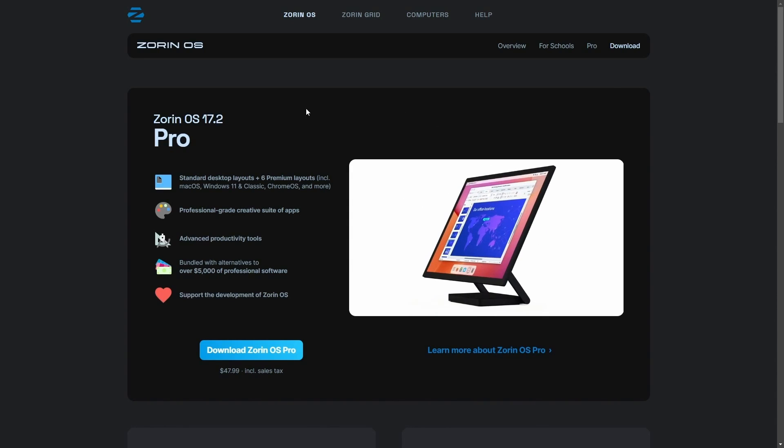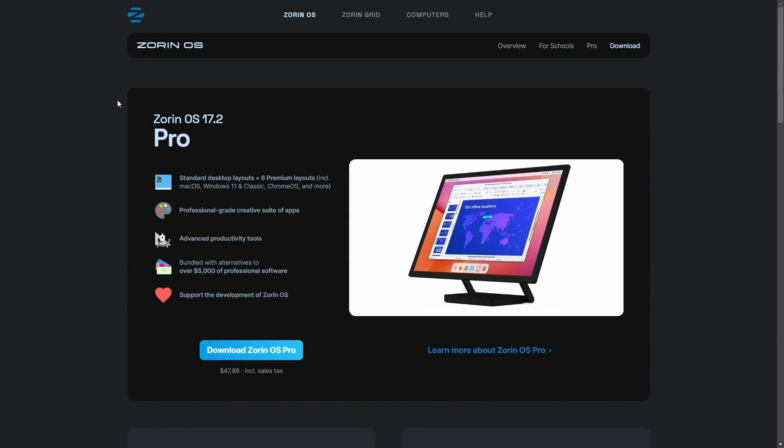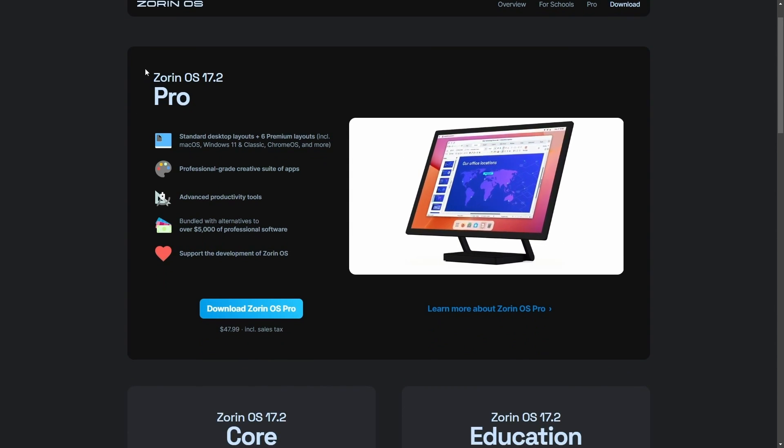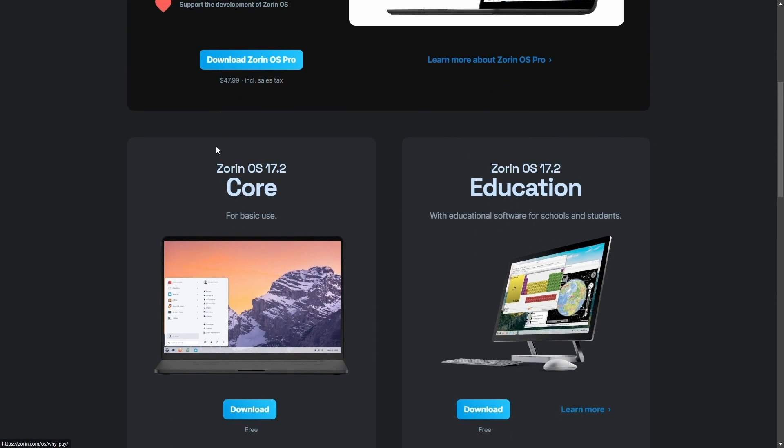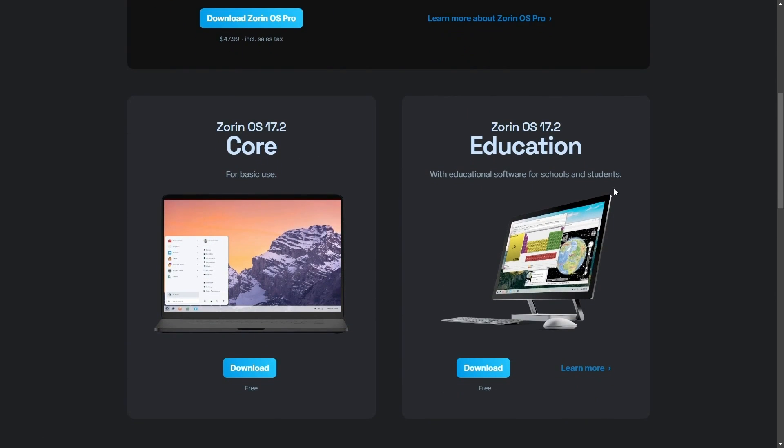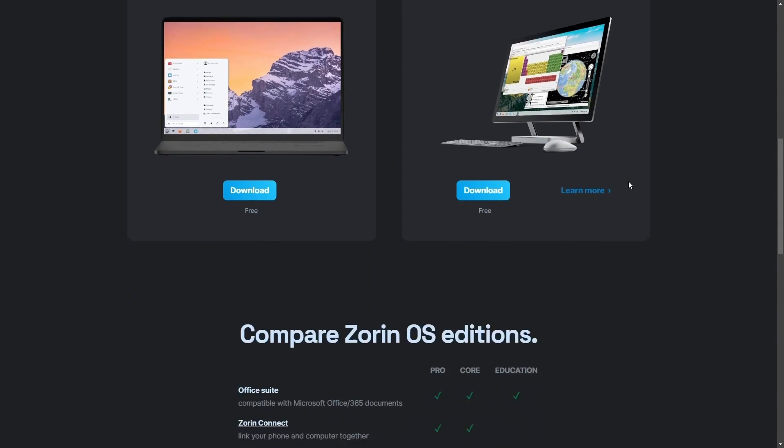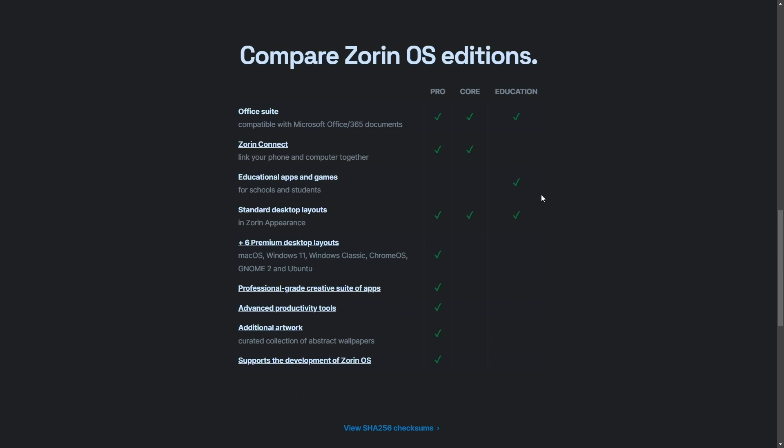Now one thing I wanted to let you know right off the bat is that Zorin has a few editions. It has a pro edition, including a core edition and an education edition. For most people and for basic use, the core edition is free to download and use. You also have the educational edition, which is for students and schools.